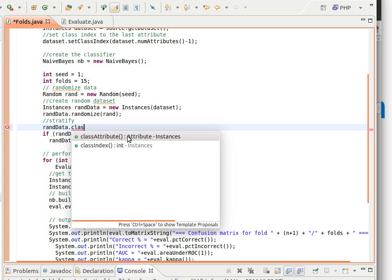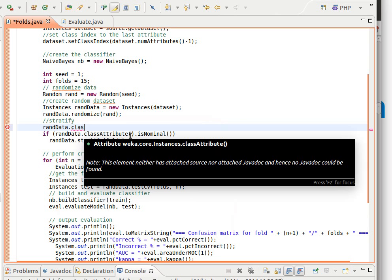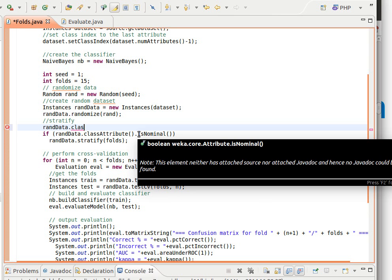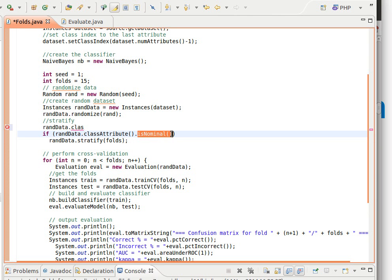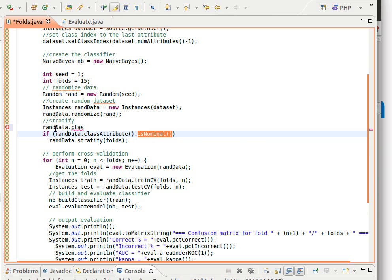It returns an instance of type attribute. So attribute is another extremely important class. As the name suggests it represents an attribute so we can do a lot of things in there. One of the methods there for the class attribute is we can check, there's a method there that checks whether that attribute is actually nominal or not. So is nominal - it returns true or false.